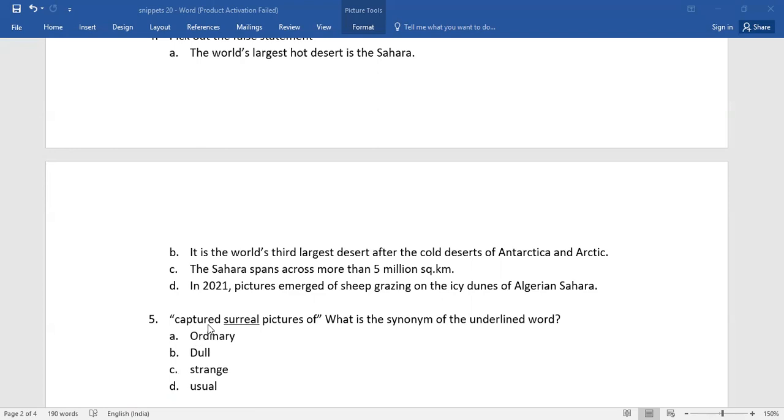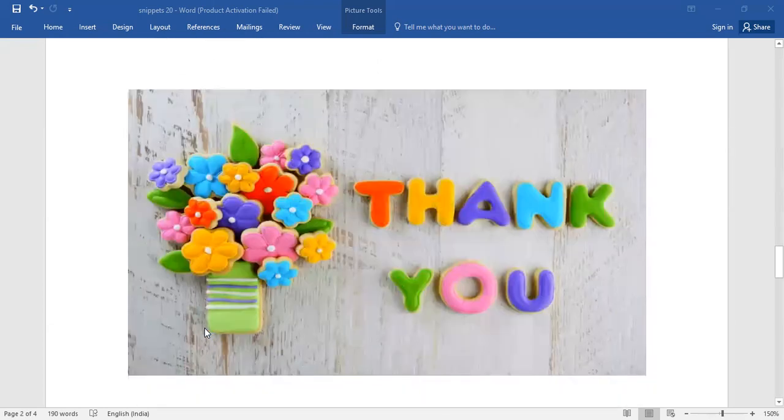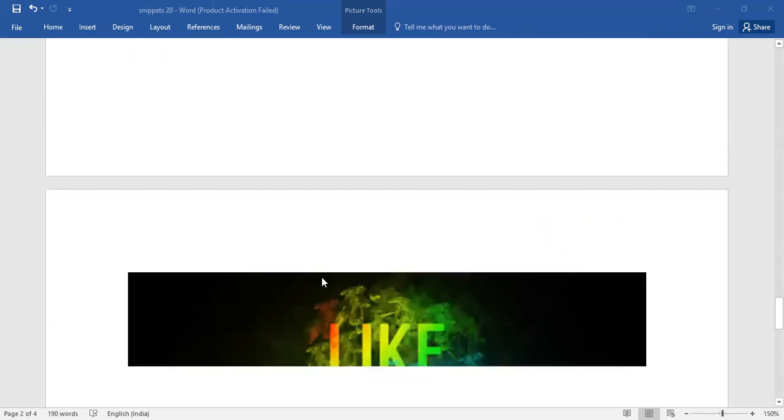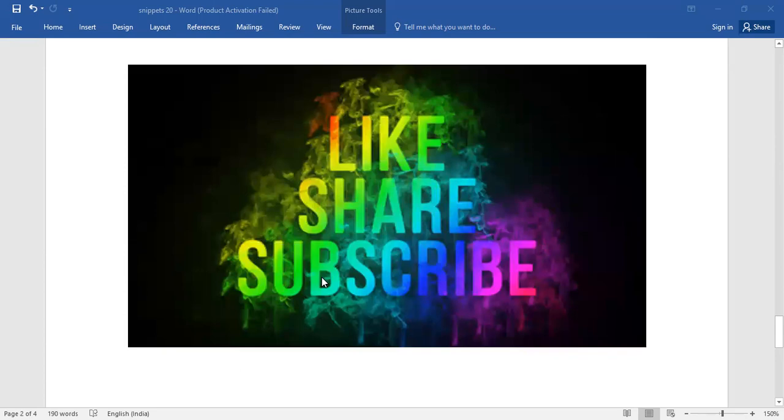Type it there in the comment box. Thank you children. Thanks for listening to me patiently. Please do like, share and subscribe. Bye-bye.